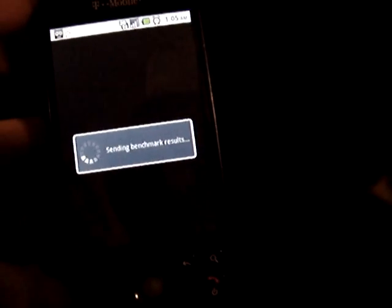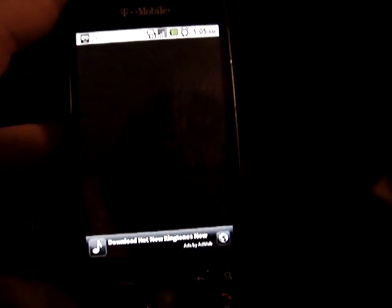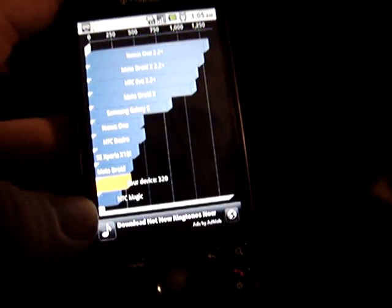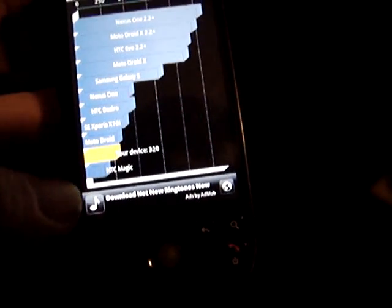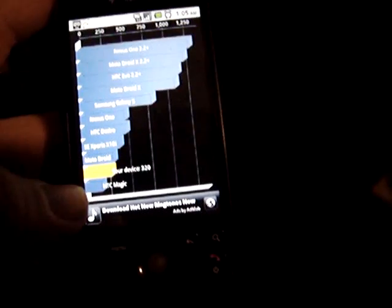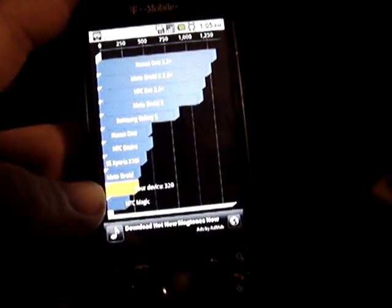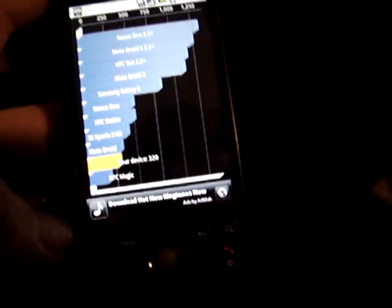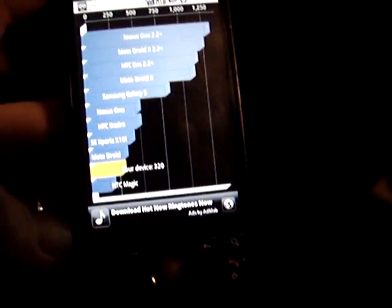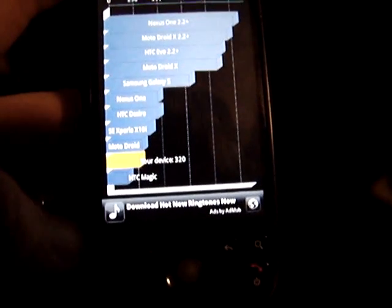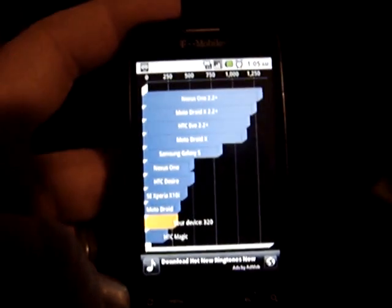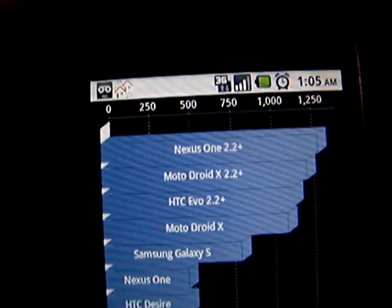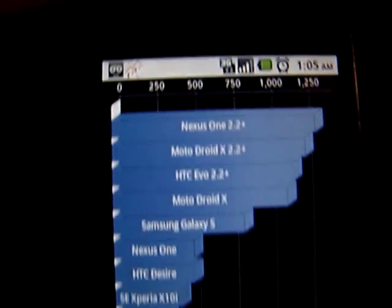Overall it's doing a lot better than it was on the Donut platform. Like I said, I was below the HTC Magic, which is what the phone is. I was well below it before and now I'm a step above it. The actual point I think you can see there is 320. It's not super impressive like the Nexus and the Moto Droids and stuff like that, but it's a lot better than it was on Donut.